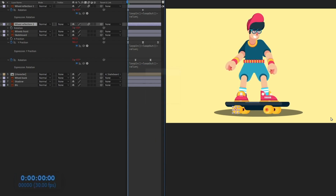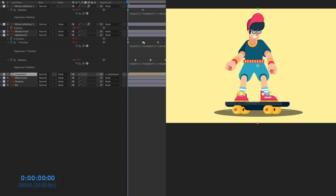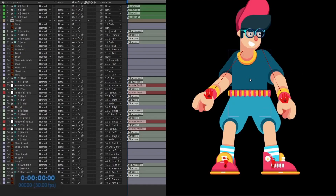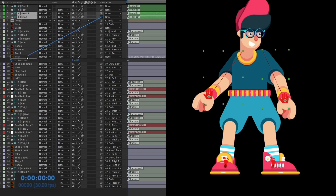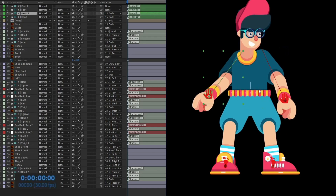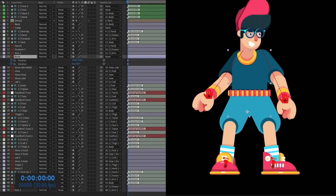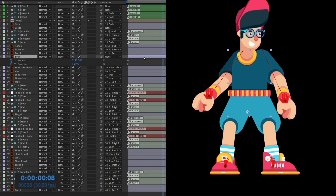Now add animation to the character. Open the character precomp and set the timing to eight frames to match the skateboard. Select the body layer, open the Position and Rotation properties and put keyframes. Also select hand one and hand two and parent them with the body so they move together — you can still move them individually later. Jump to the next eight frames; since the board goes down, move the body down a bit too.